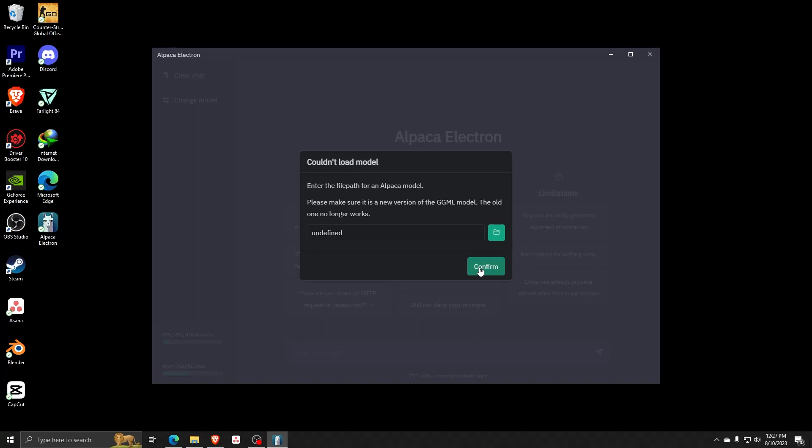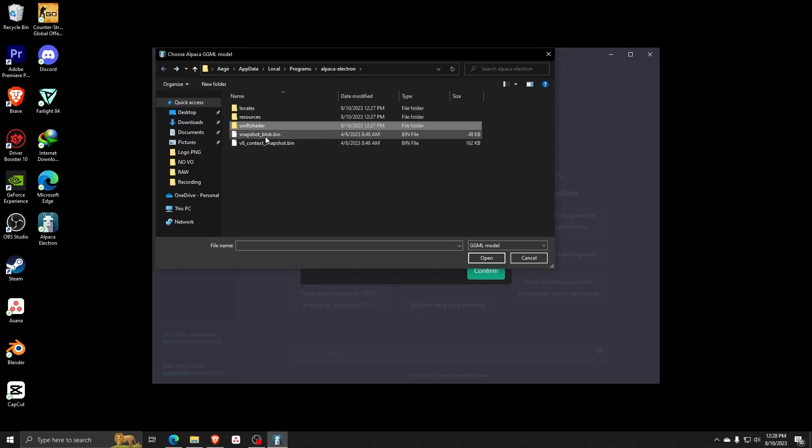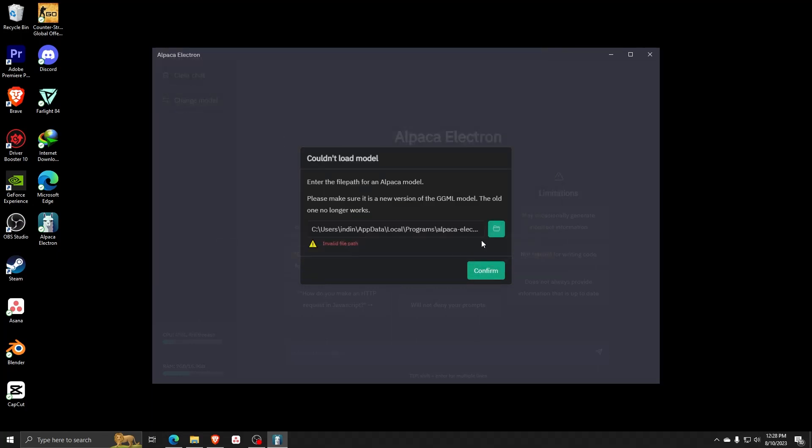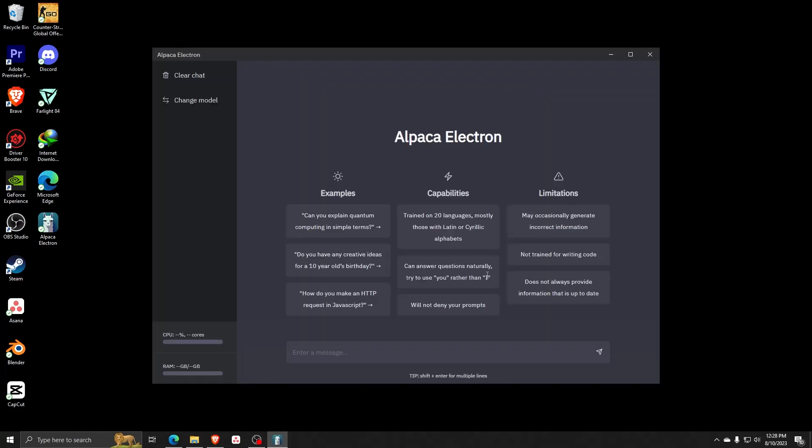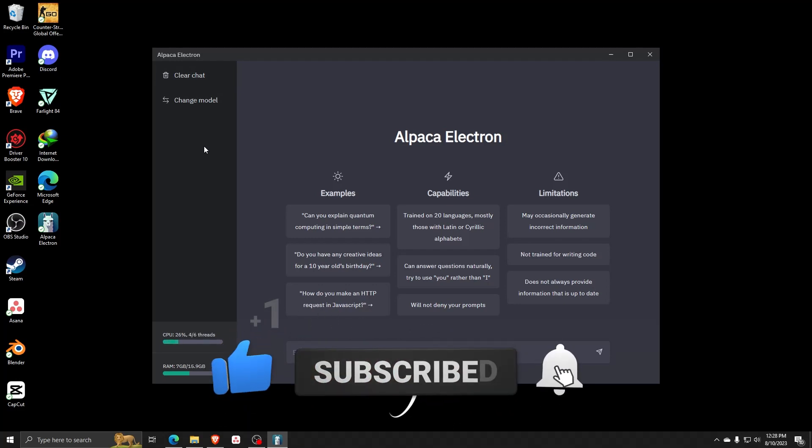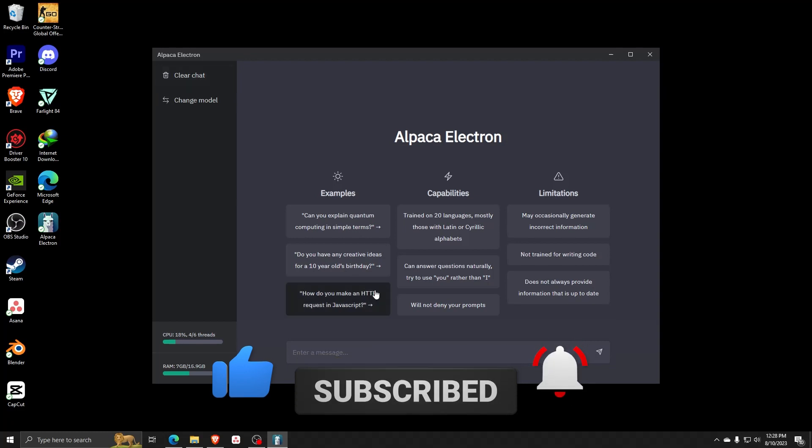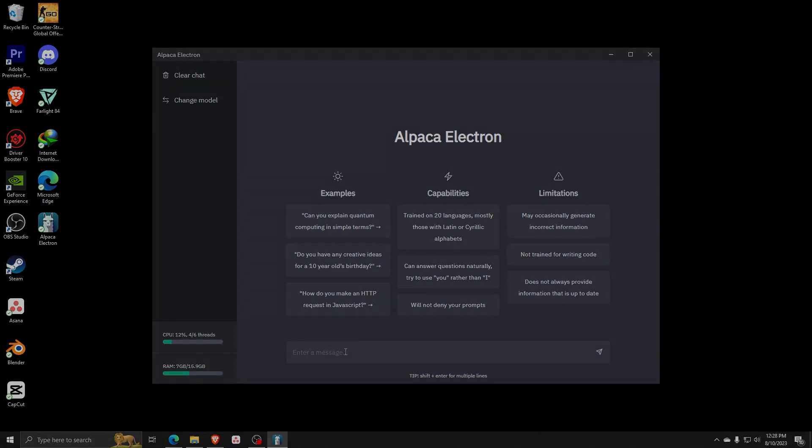And that's really all there is to installing Alpaca AI through GitHub onto your Windows computer. Thanks so much for watching guys. And if you have any other questions or queries, as usual, feel free to leave a comment down below. Also, don't forget to like and subscribe for more content just like this one. And thank you again for watching. We'll see you guys in the next one.